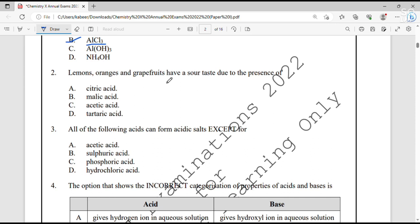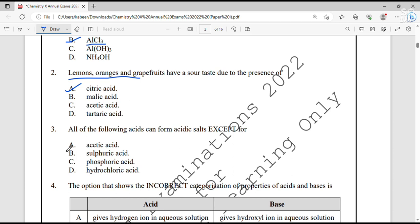Question number 2. Lemons, oranges and grapefruits have a sour taste due to the presence of? These all have a sour taste, so these are acids. The acid present in these is acetic acid — option A. Question number 3. All of the following acids can form acidic salts except? Acetic acid is the exception here because it is a weak acid and cannot form acidic salts. All other options B, C and D are strong acids and can form acidic salts.